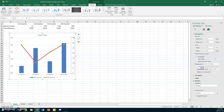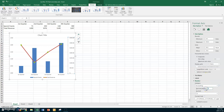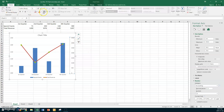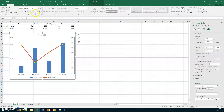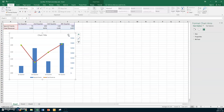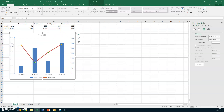Scroll down to Number options on the secondary axis. Choose Accounting format, zero decimal places, and the dollar sign. You'll now see the dollar sign on the secondary axis since it shows Special Events revenue. You can also change the font color — I'll choose blue — and set it to bold, size 11 instead of 9 for better readability.